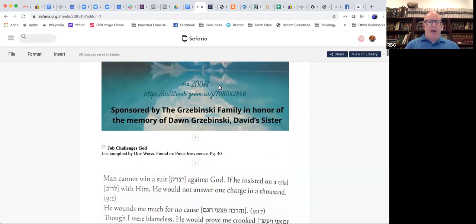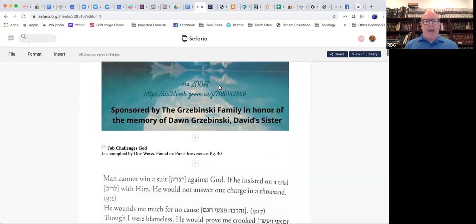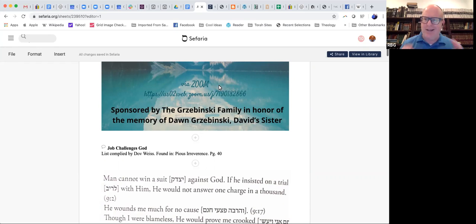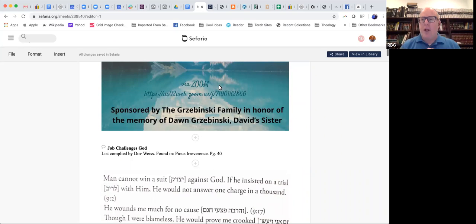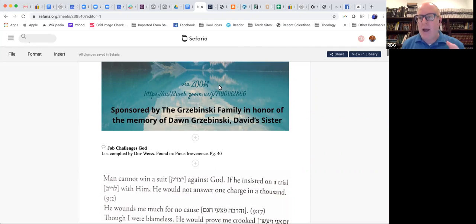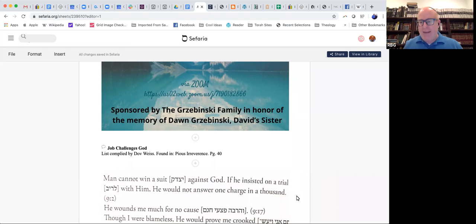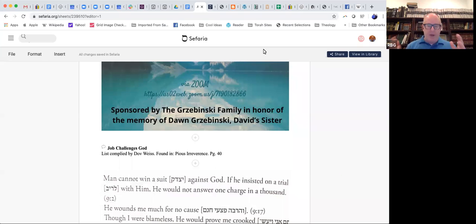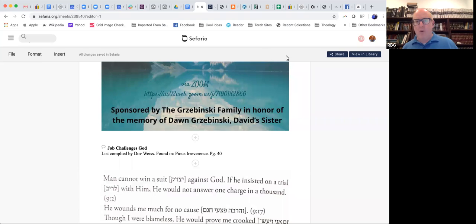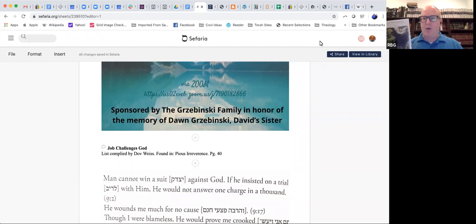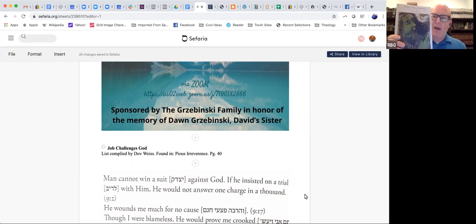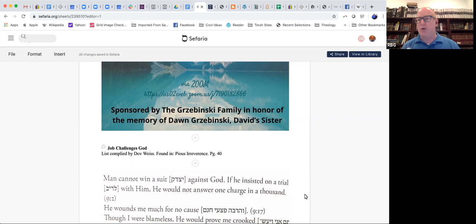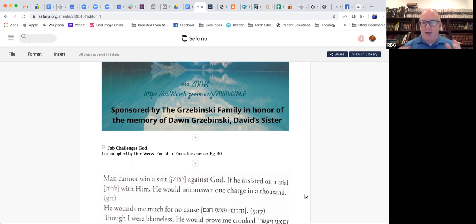Last time we met, we spoke a little about Job, and I shared a midrash which indicated rabbinic discontent or disapproval of Job because he was complaining to God. And a few people raised the issue that that does not seem to jive with the text itself. I thought about that question and I've been continuing reading this wonderful book, Pious Irreverence by Dove Weiss, which deals with confronting God in rabbinic Judaism, very much on our topic. And he actually covers this question.